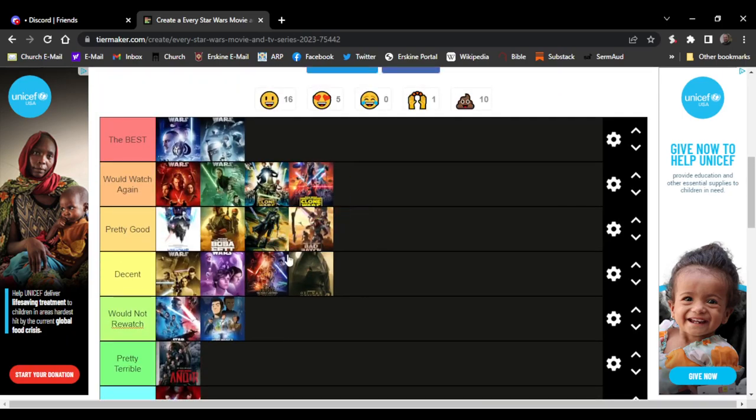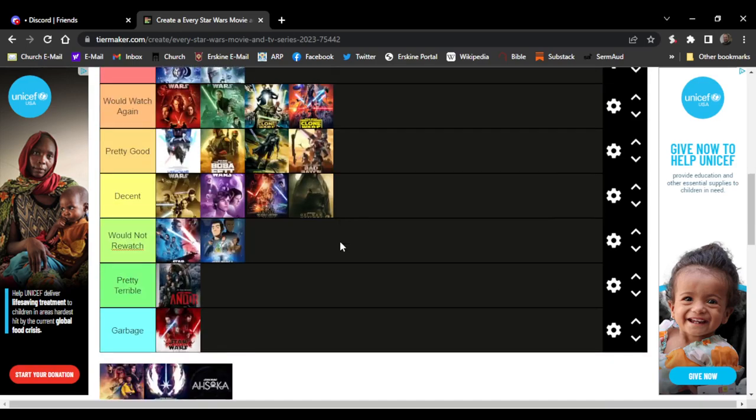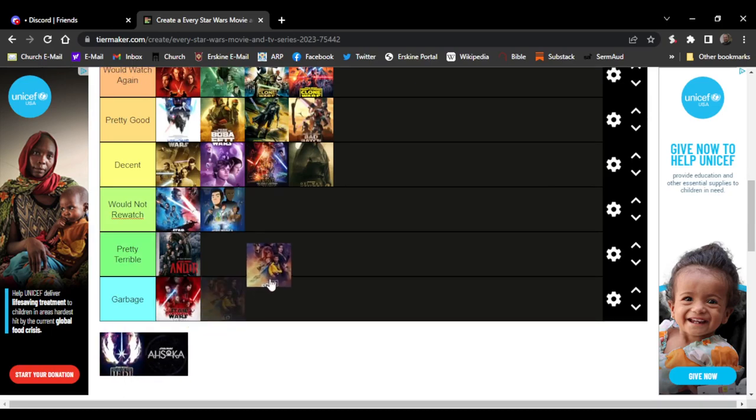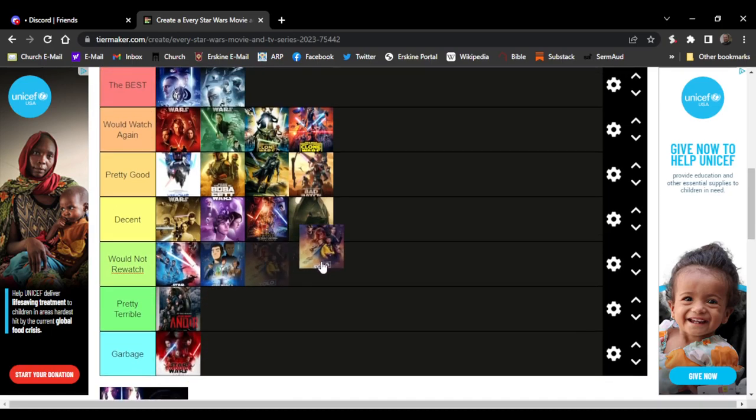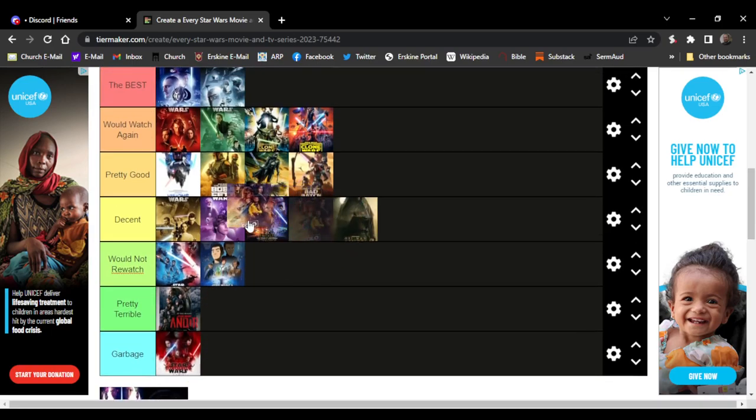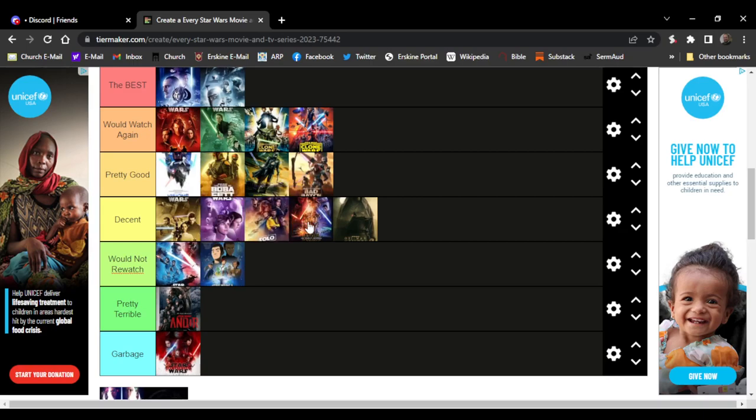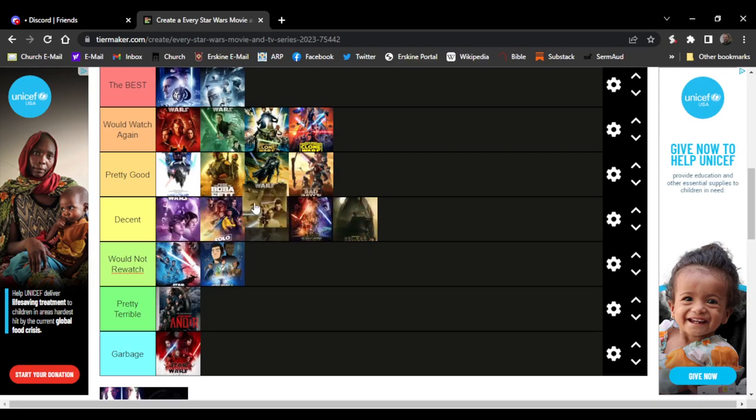We got Clone Wars 2003, the original thing. So we have Solo. This movie was actually pretty decent. I would put it above the Force Awakens, just not ahead of these two. Actually, this one's gonna go right here. But yeah, Solo I saw in movie theaters like a lot of the movies.